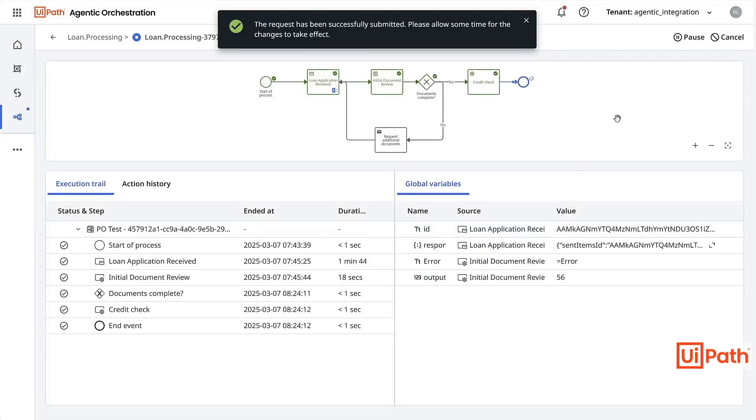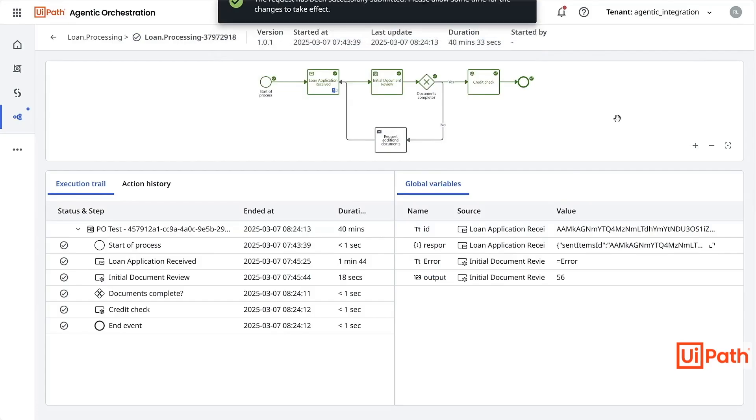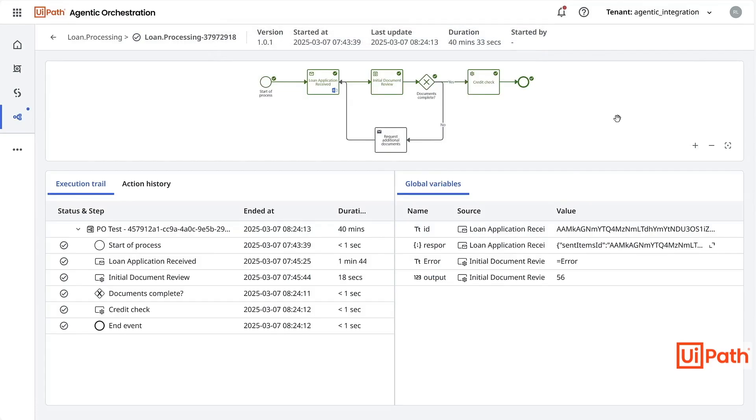To learn more about Agentic Orchestration tools, variables, debugging, and versioning, please check out our documentation and how-to.